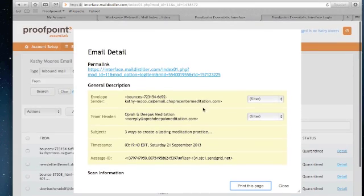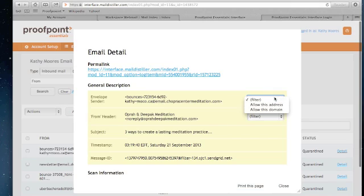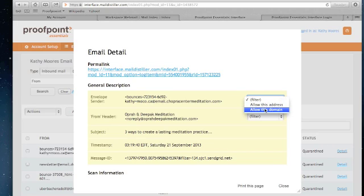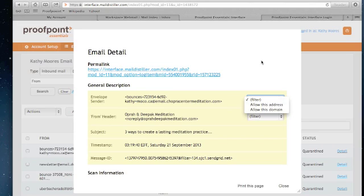As a user, I can do a few options here. If I'd like to ensure that I always get email from the sender, notice I can select the option allow this address. That will essentially create a whitelist for me as the user to ensure I always receive email from this address. If I want to broaden that, I can say I want to whitelist the domain. So anything sent from that domain will always make it through to my inbox, regardless of how the Proof 1 Essentials spam engine scores the message.